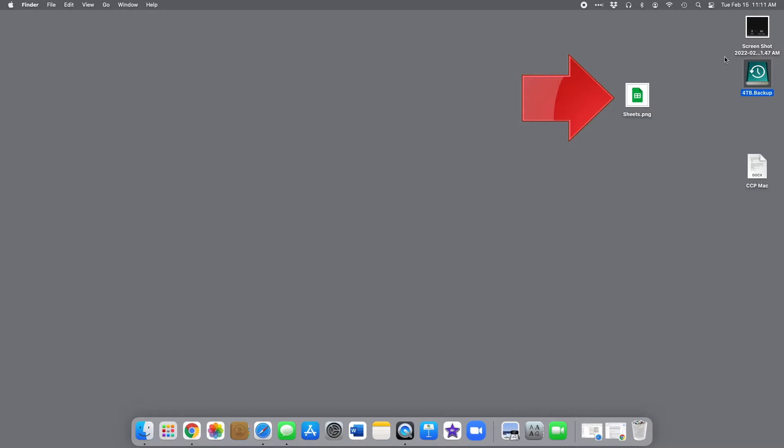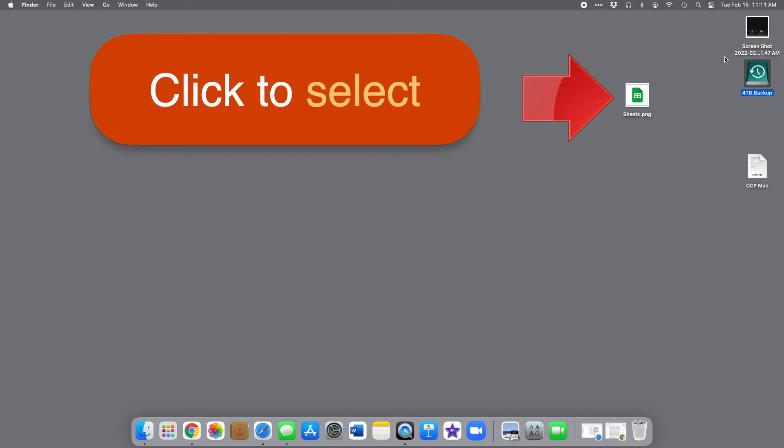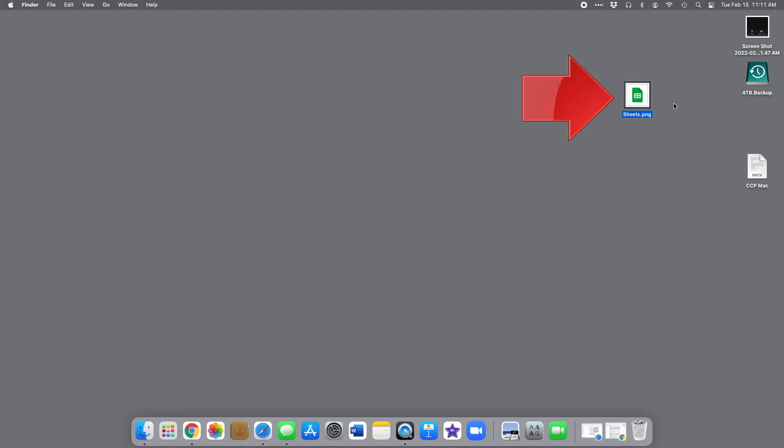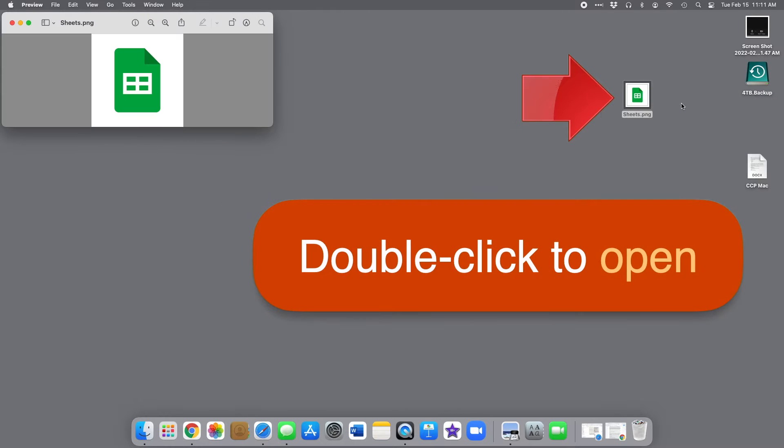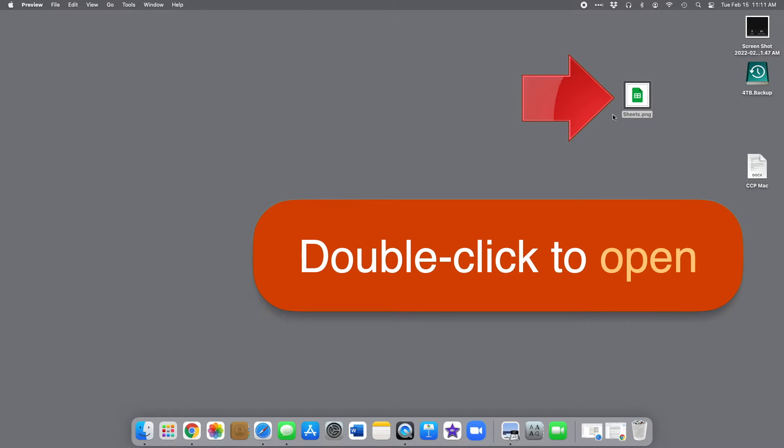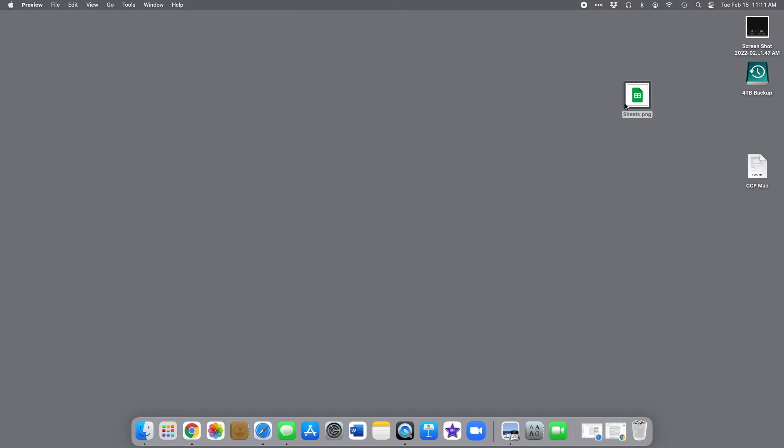So what does that mean? You probably know that you can select a file by clicking on it once or open it by double-clicking on it. But what if you want to delete it, rename it, move it, copy it, or find out how big it is?